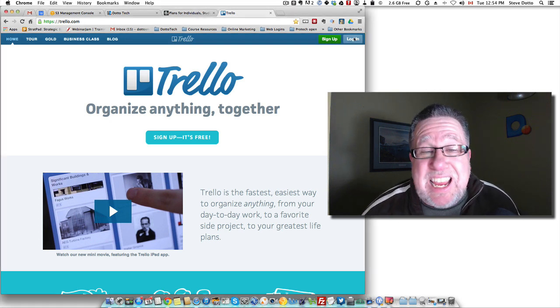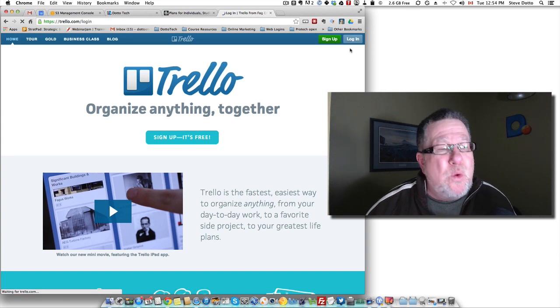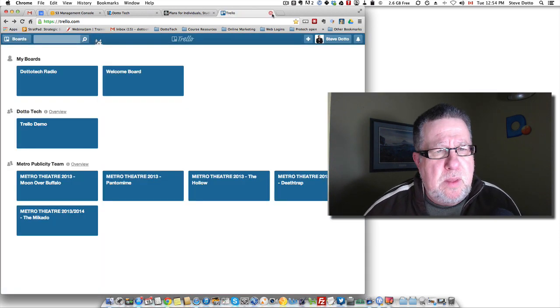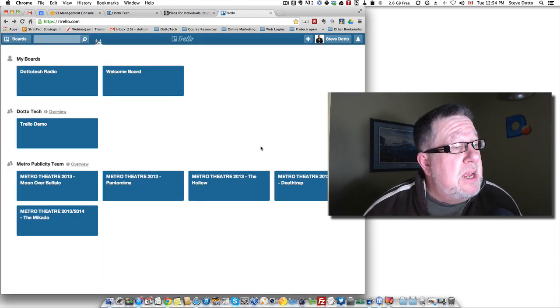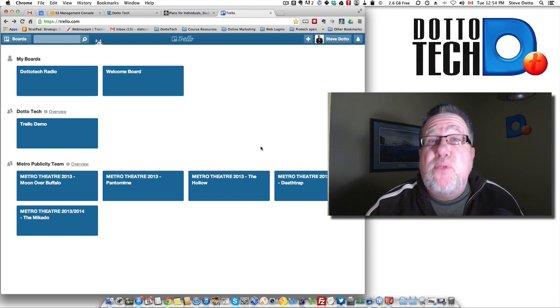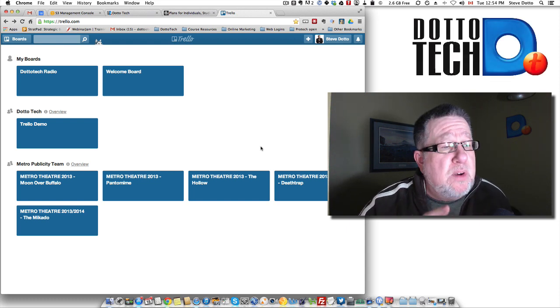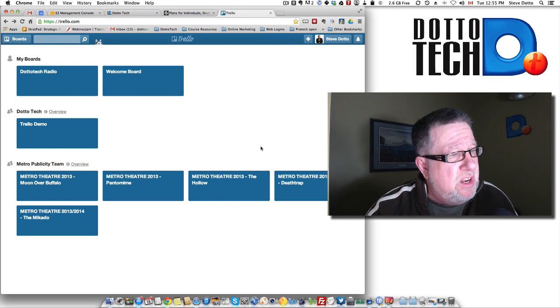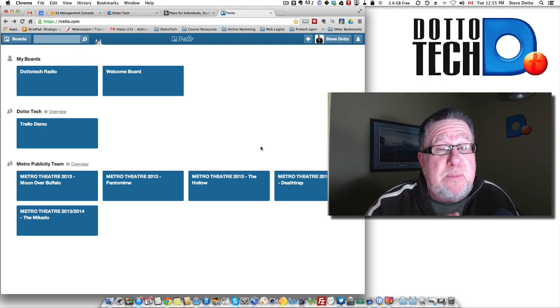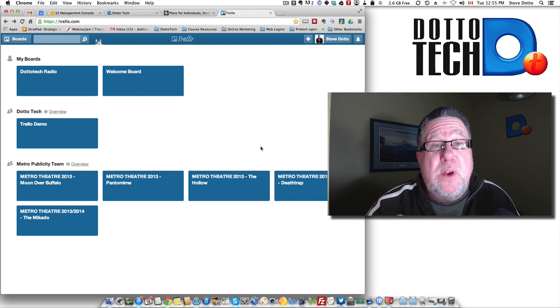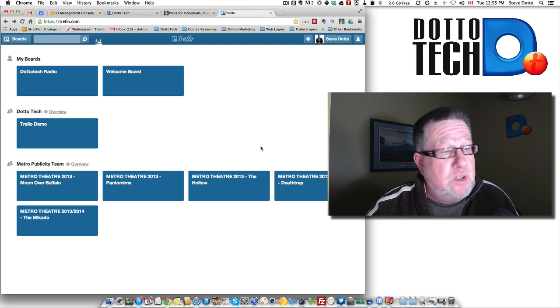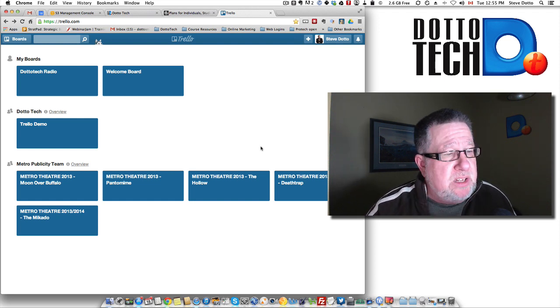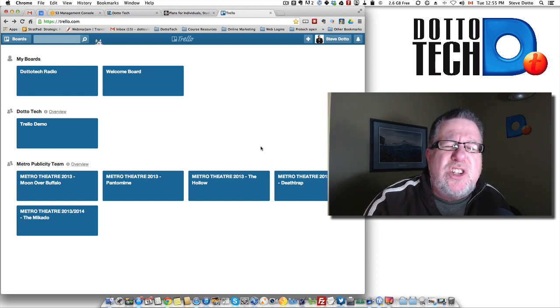The reason that I like Trello so much is it really works with the same metaphor. You can sign up for free and use it. There are premium features which I will talk about in a few moments. But the free service is fairly robust and rich. When you sign up for free, you're brought into an area where you create different task boards or different boards that are project-based.